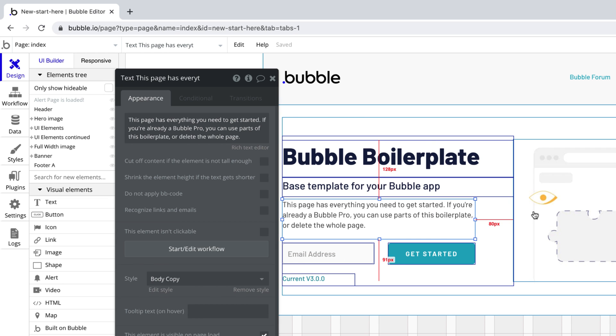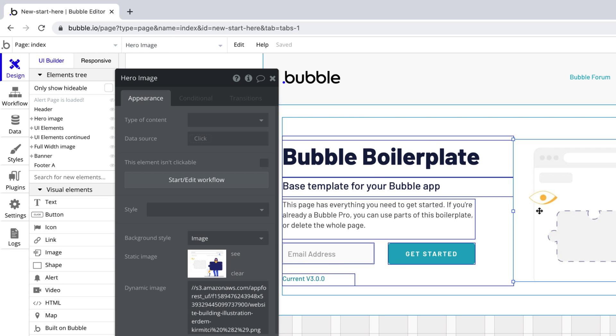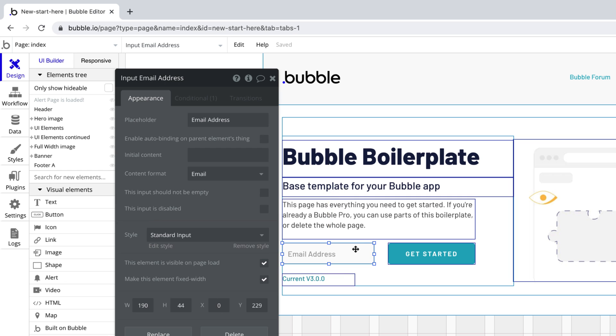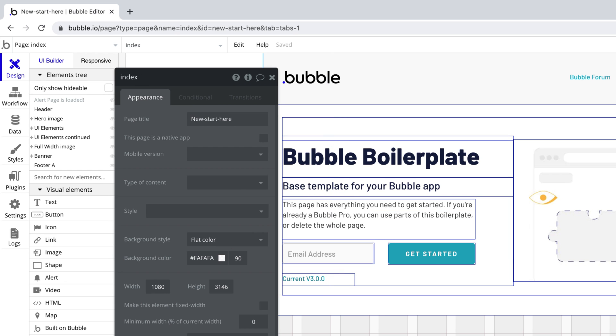Each property editor is different depending on the type of element or thing you have selected. Other functions also have a property editor, like the page itself.